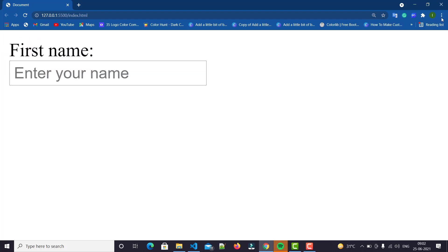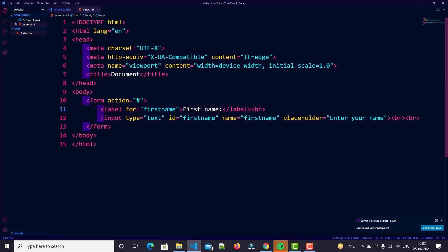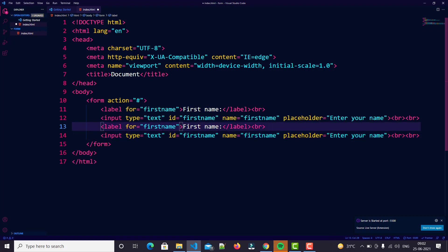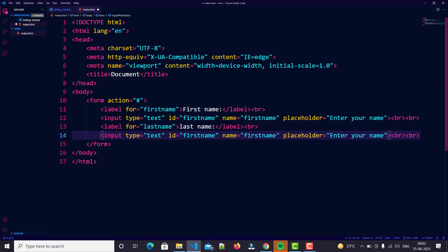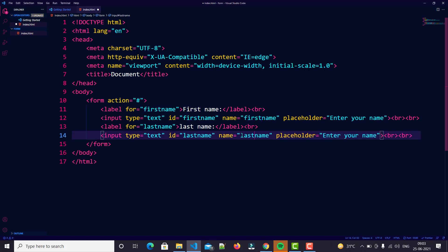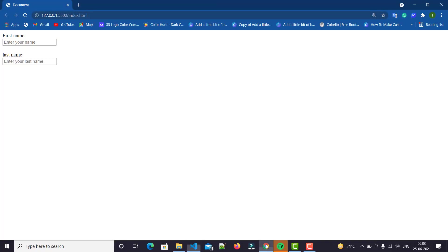Here you can easily see — I'll zoom in so you can see clearly. Very easy. Now we create one more input for last name. We just copy this and write 'Last Name'. I know my voice is not great for video but I try my best. Just type 'last name' and 'Enter your last name' as placeholder. That's it — you can easily see. Here is your form. The first step is ready.